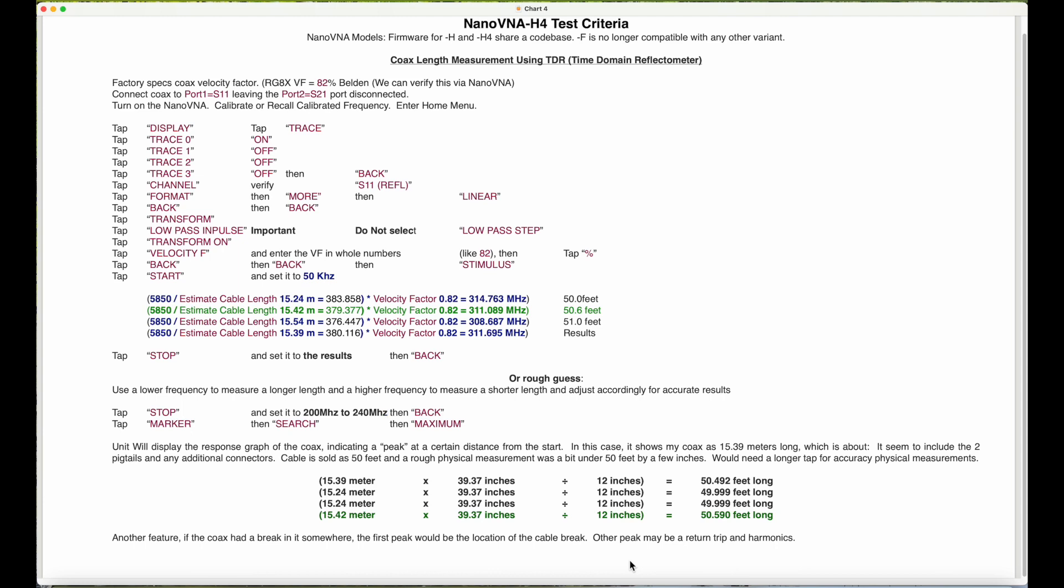However, mine is not a Belden branded cable, but I can verify with another video how to get the velocity factor from a cable. So for now, let's connect our coax to port 1 or S11. Port 2 S21 is disconnected, we're not using it.